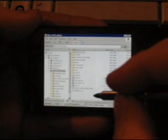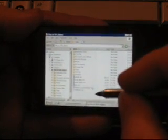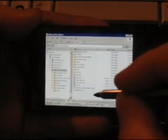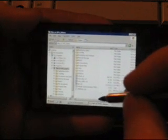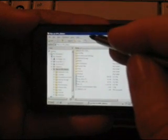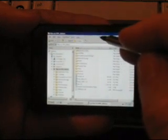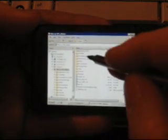This is Adam Lane with Pocketnow.com and we're looking at the Touch Diamond with Remote Desktop Mobile. As you can see, I'm logged into a server now and we're looking at Windows Explorer.